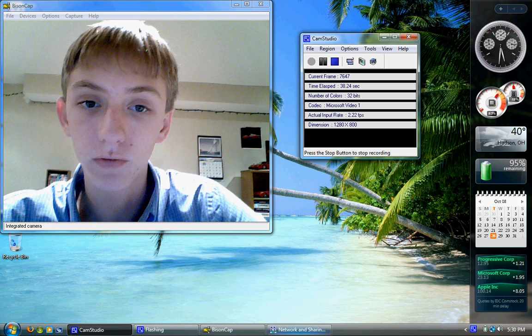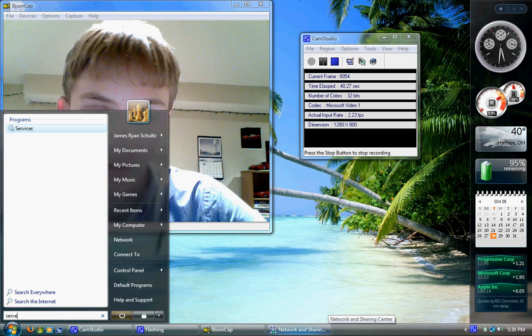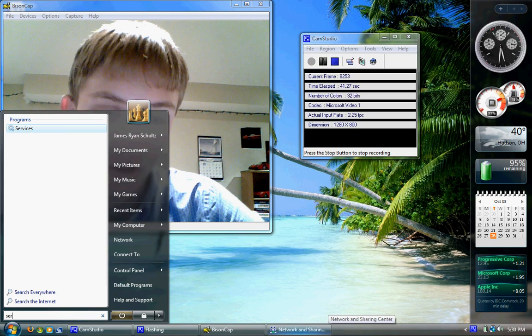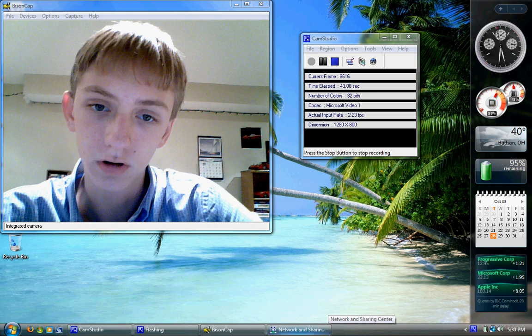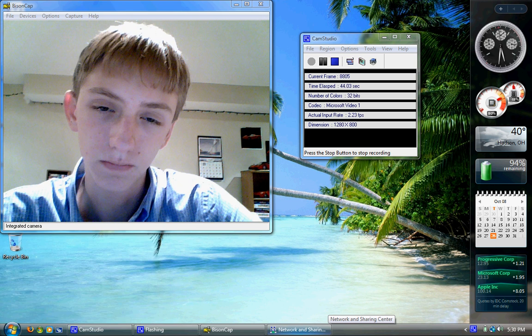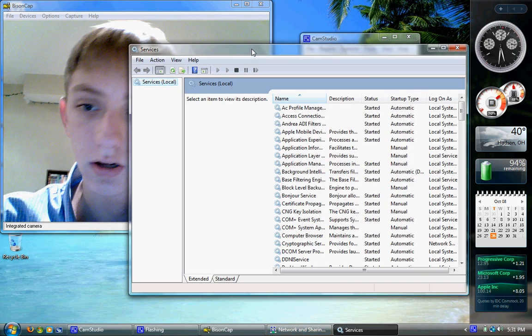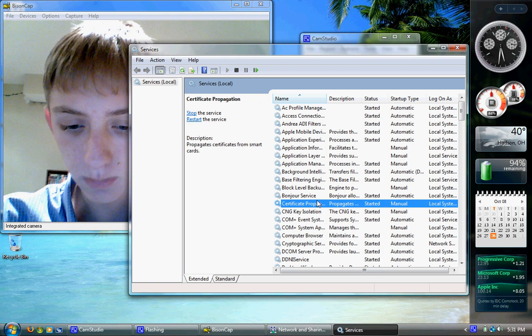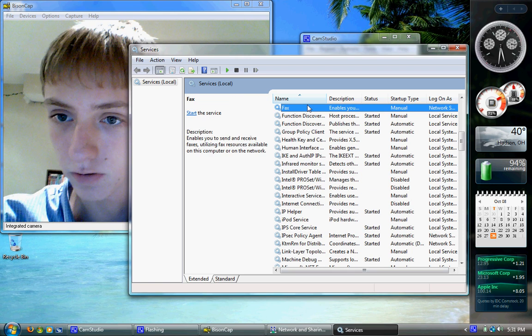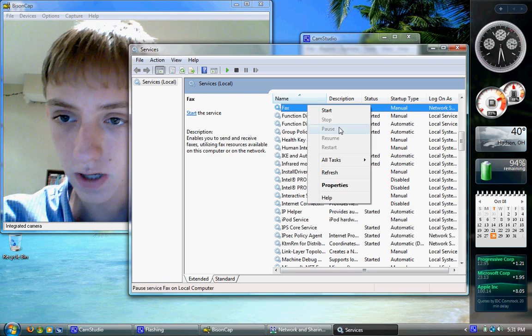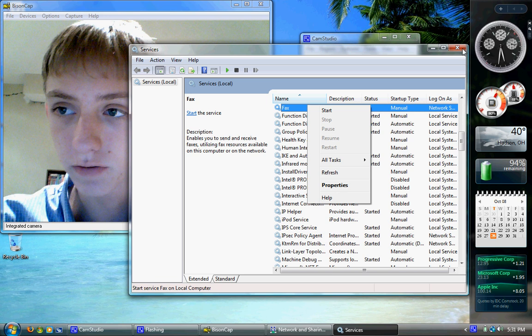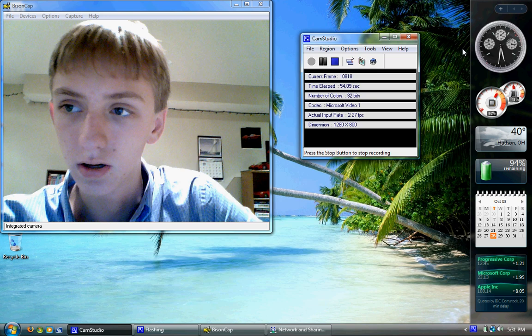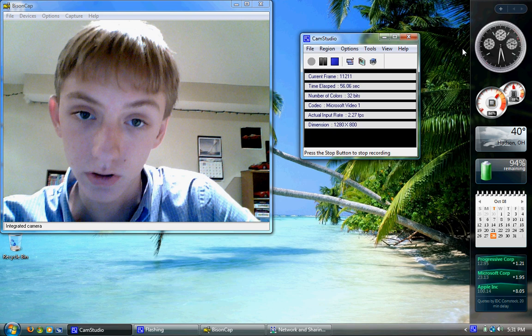The day before, I had been messing around in services. If you go to the start menu and type in 'services', here I disabled a fax service—I prevented that from starting when the computer started.